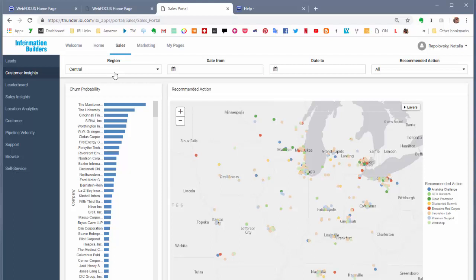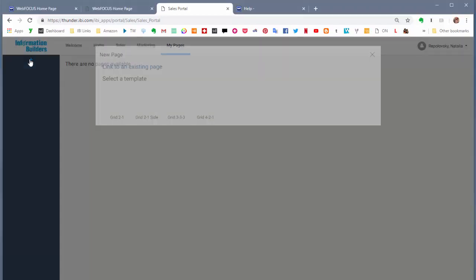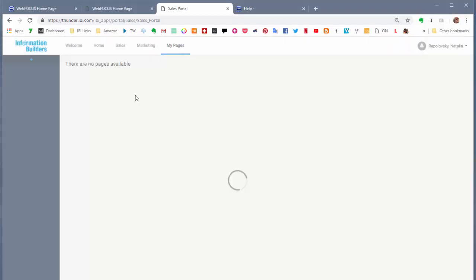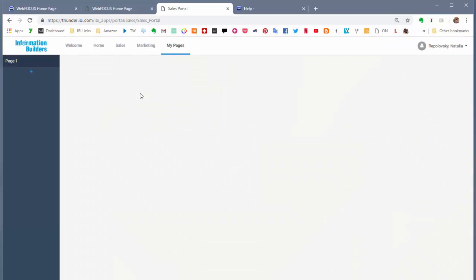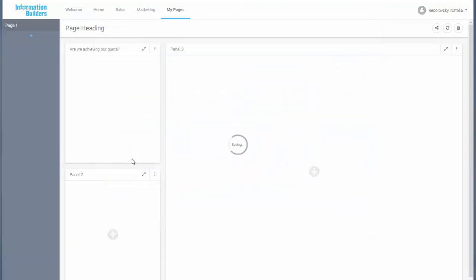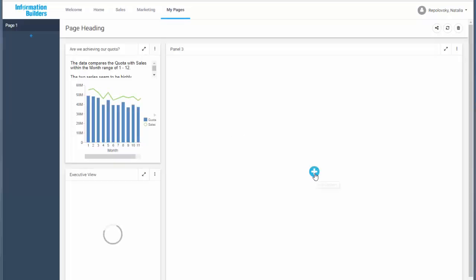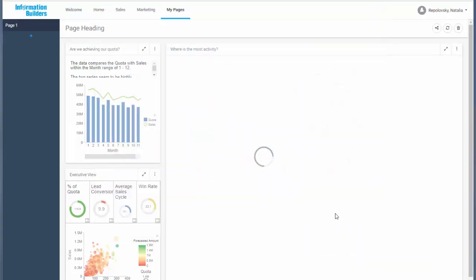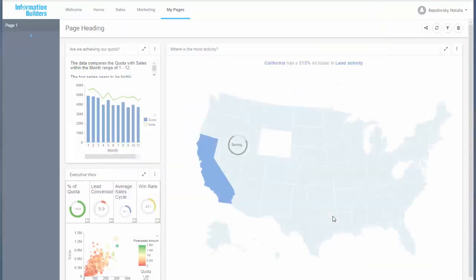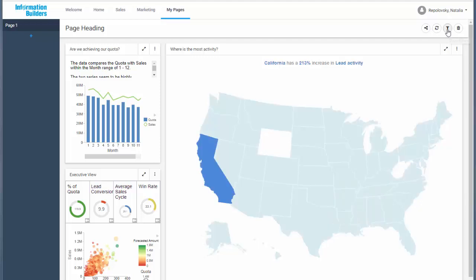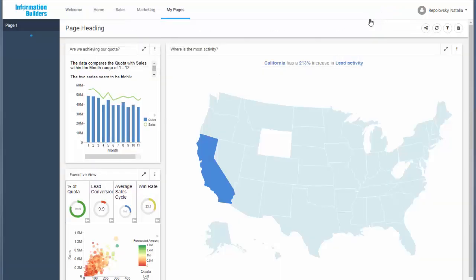Finally, let's create a personal page. Go to My Pages, click the plus icon and choose a layout. The page displays a number of empty panels with the Add Content buttons that you can use to populate it. Select Content. If your content has parameters, the filter icon appears in a toolbar. You can click it to make filter selections.